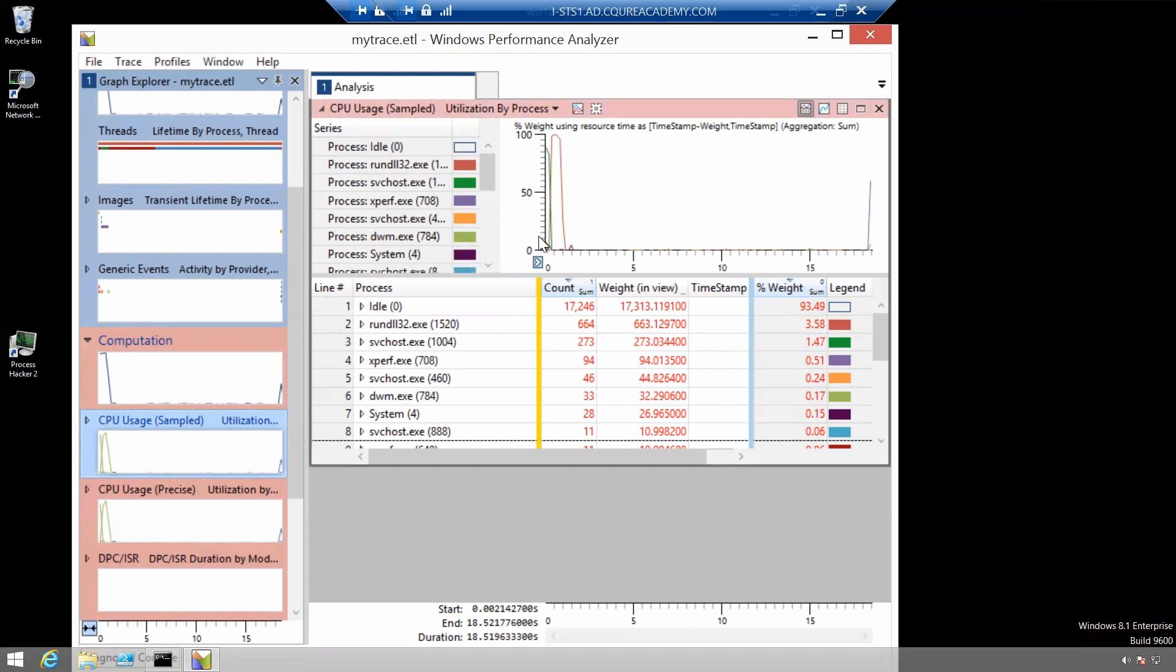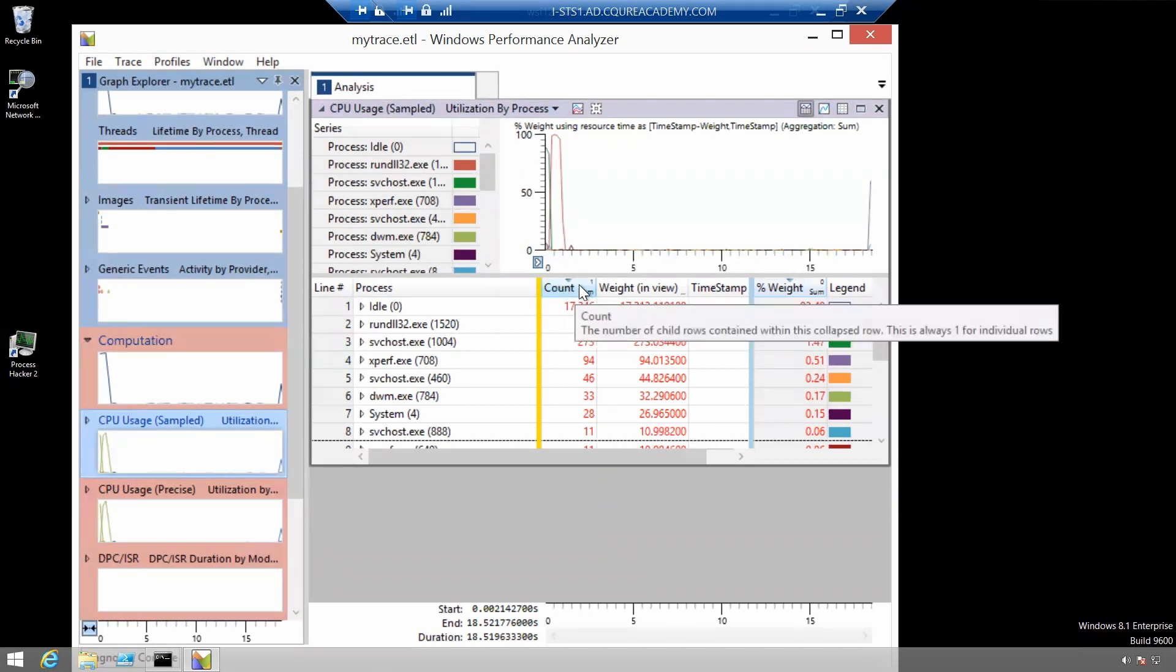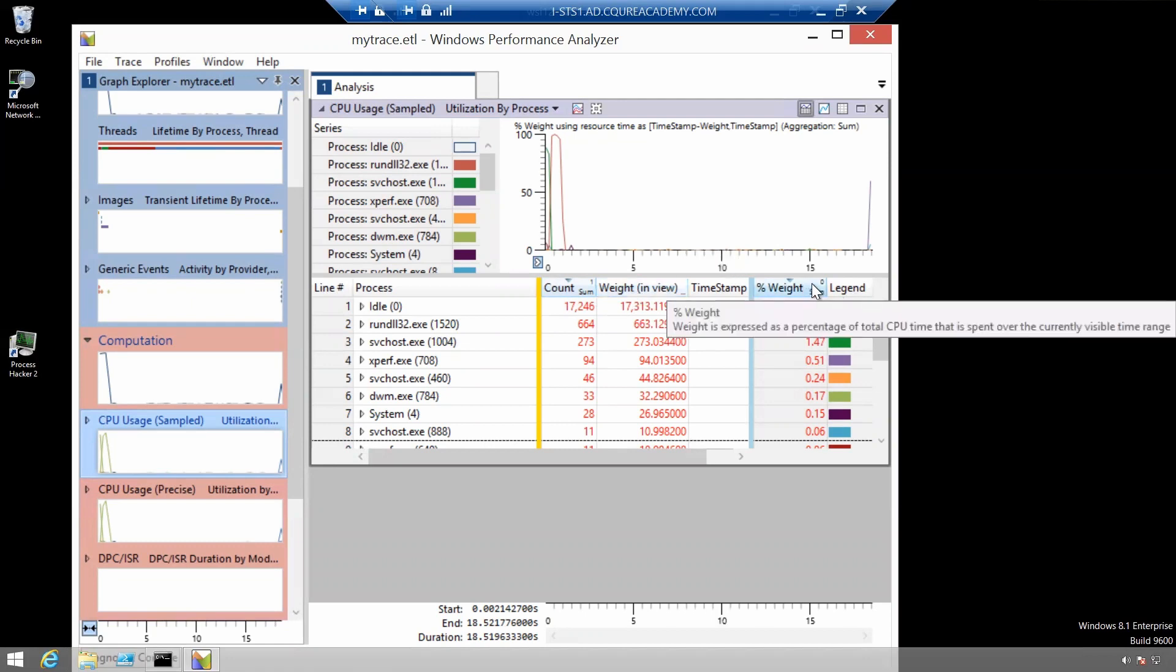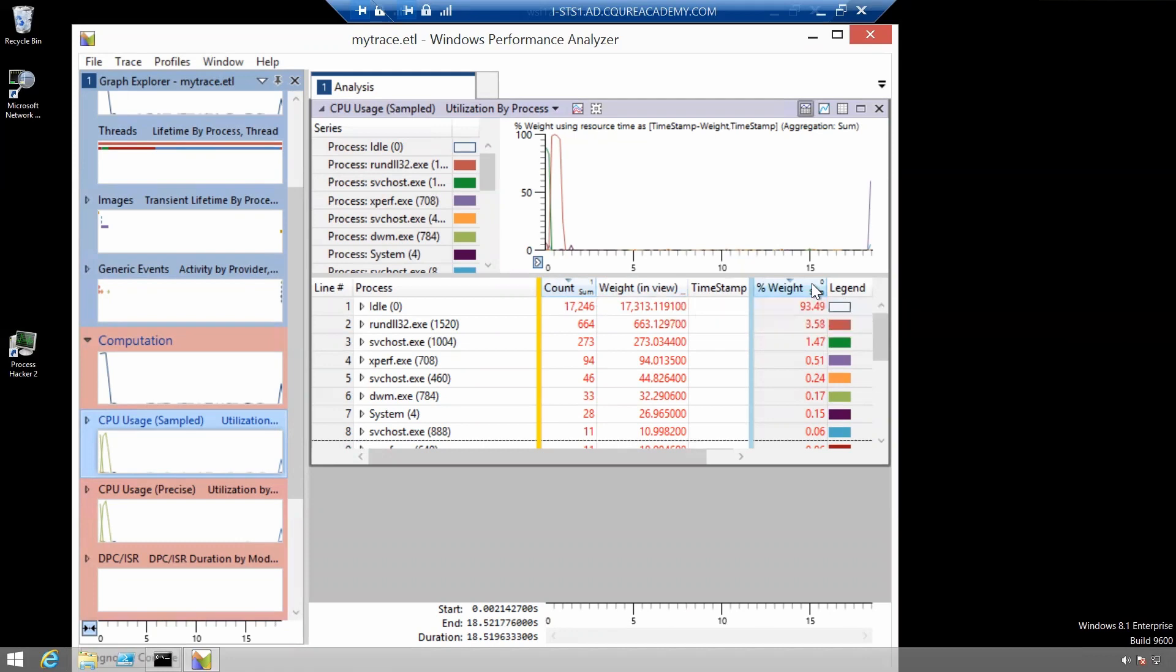The Windows performance analyzer summarizes multiple stack walks together collapsing them down when they are identical and in the count field here you can view how many stacks were collapsed together on each row. The wait command shows an estimate of how many milliseconds of CPU time were spent in that call stack. And the percentage wait column shows that as a percentage of total CPU time available.